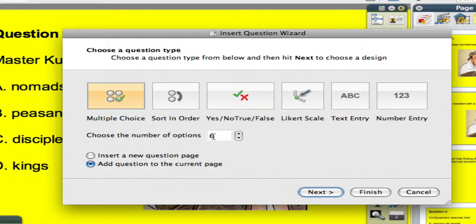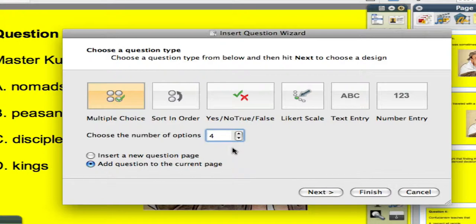The next part you need to decide is what are the potential number of answers, which in this case, there's four answers. And I'm going to add this question to the current page I'm on. I click on the next button.